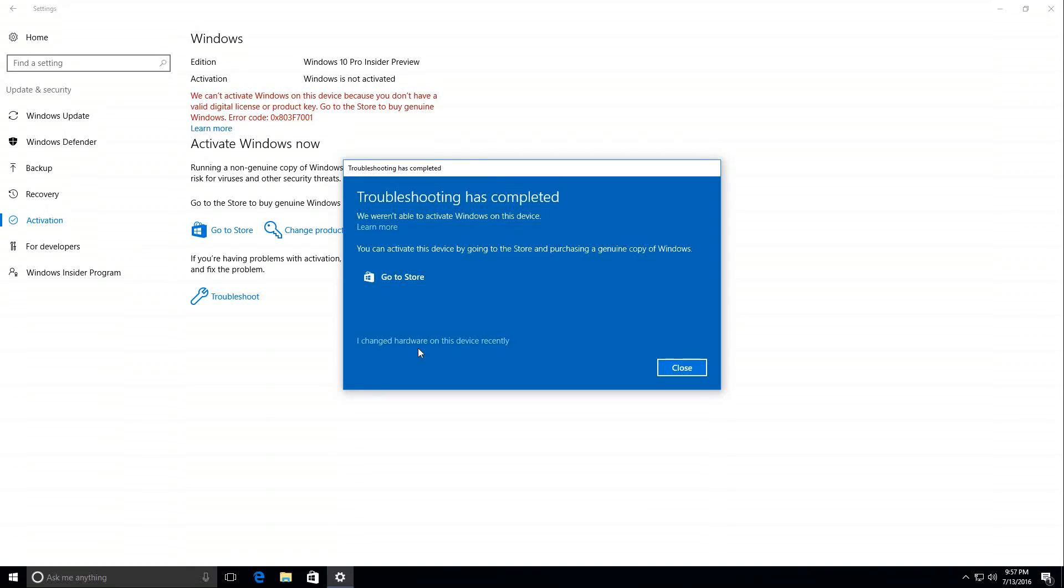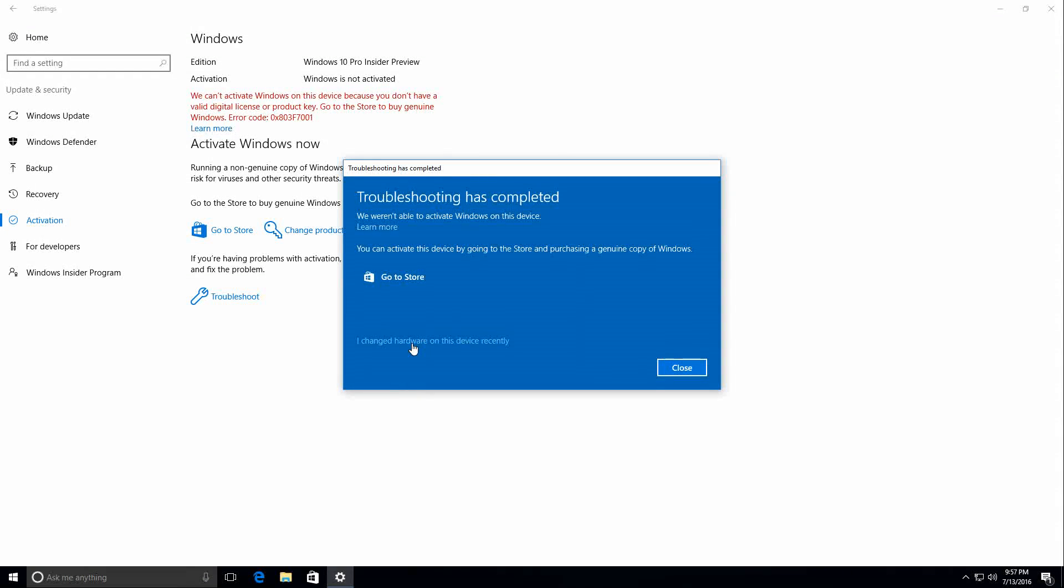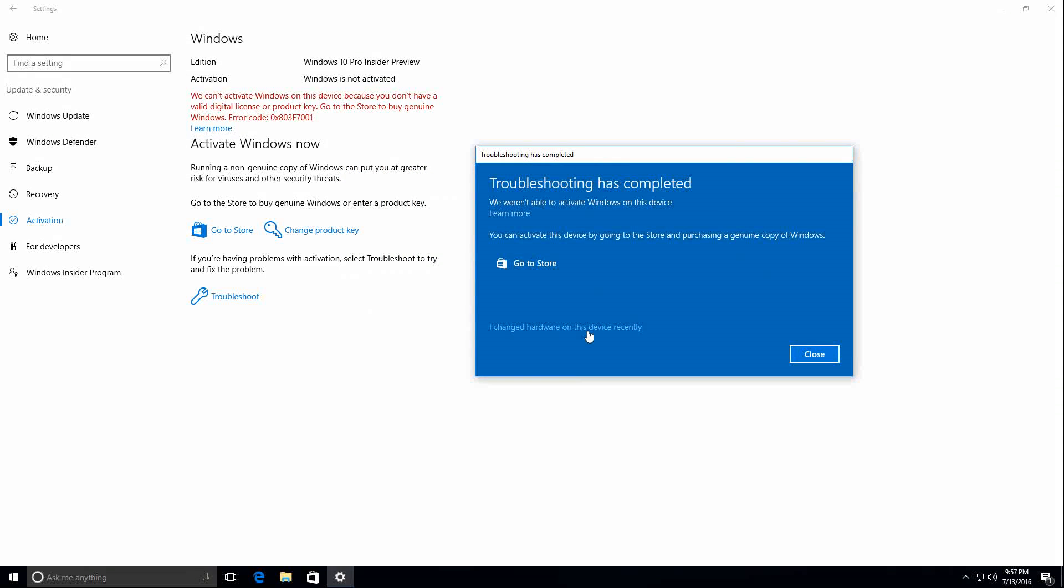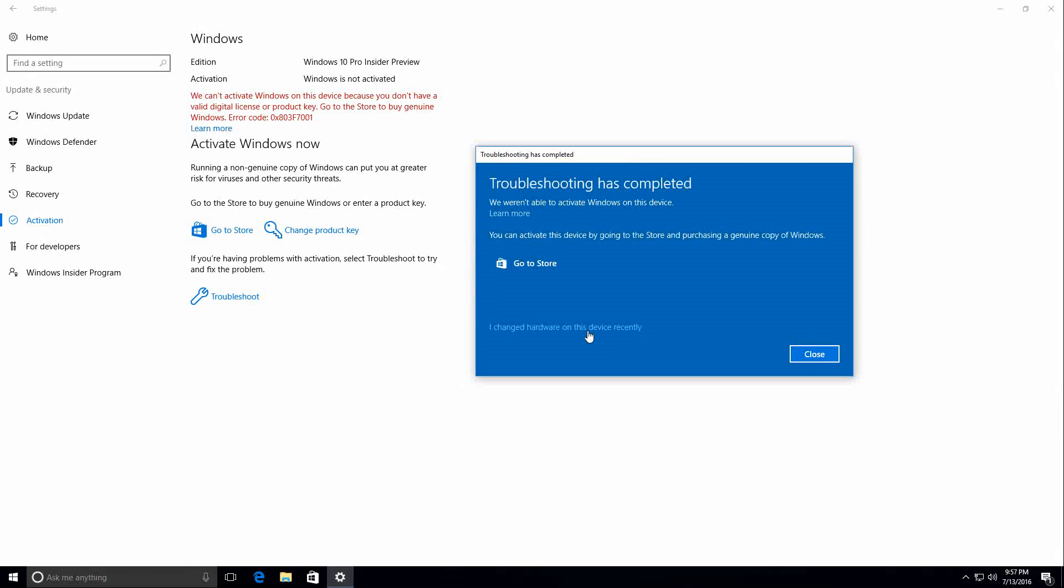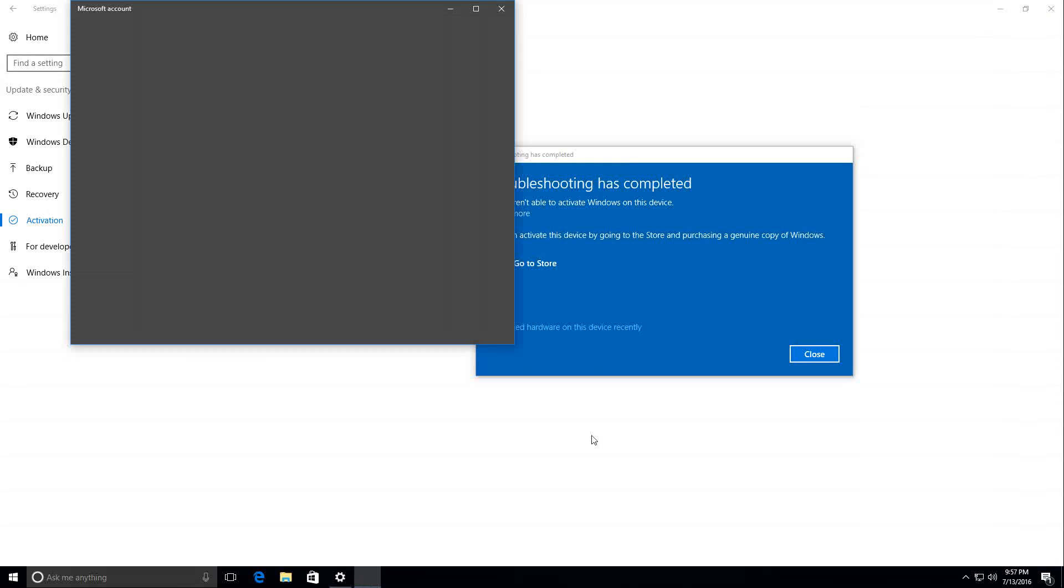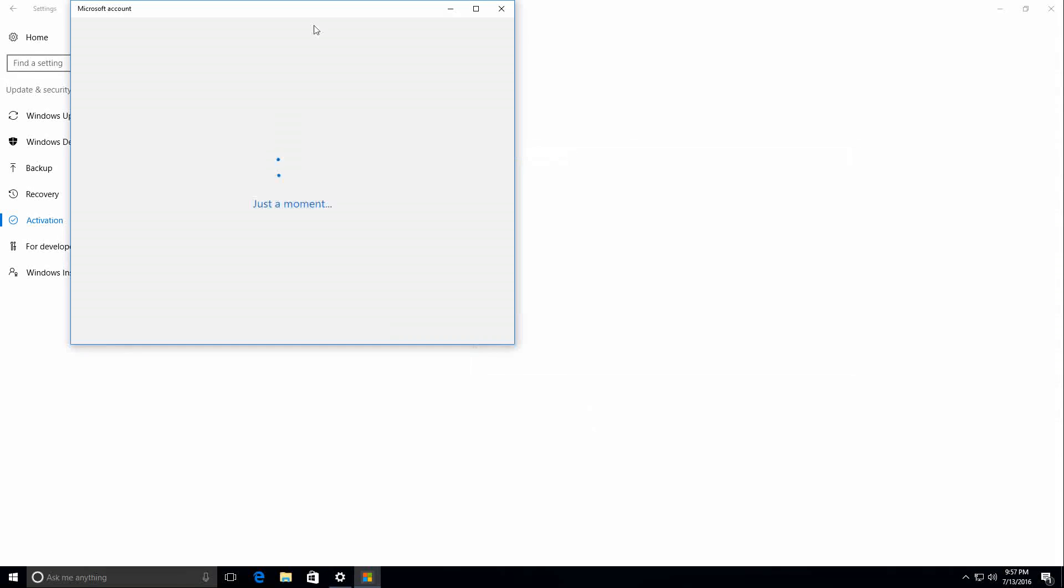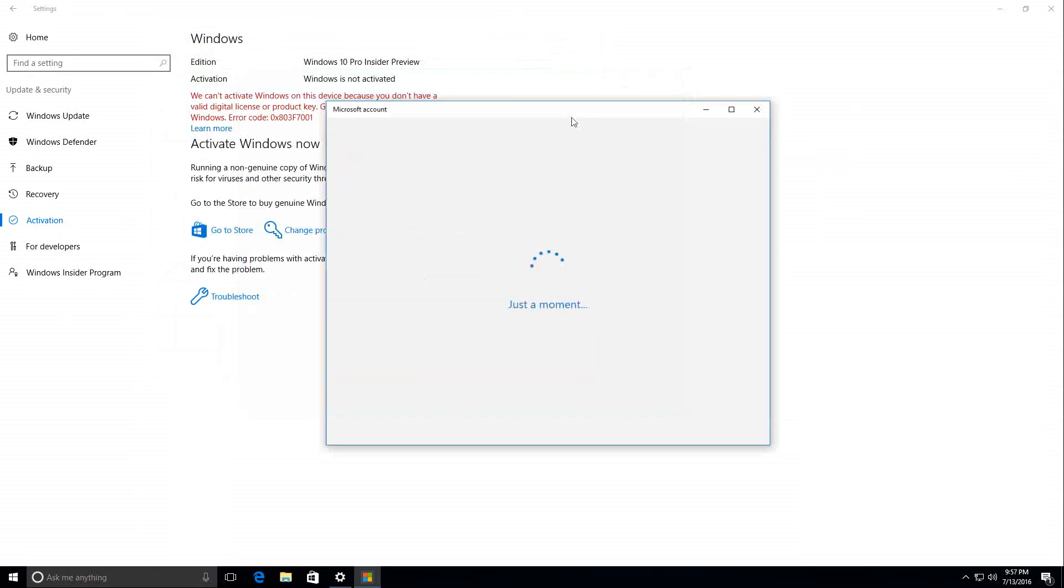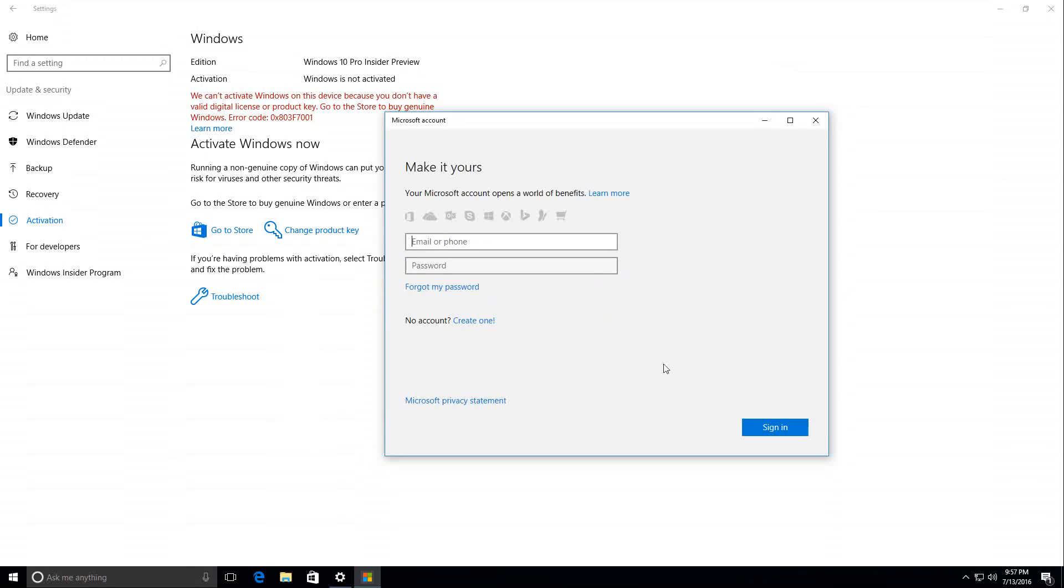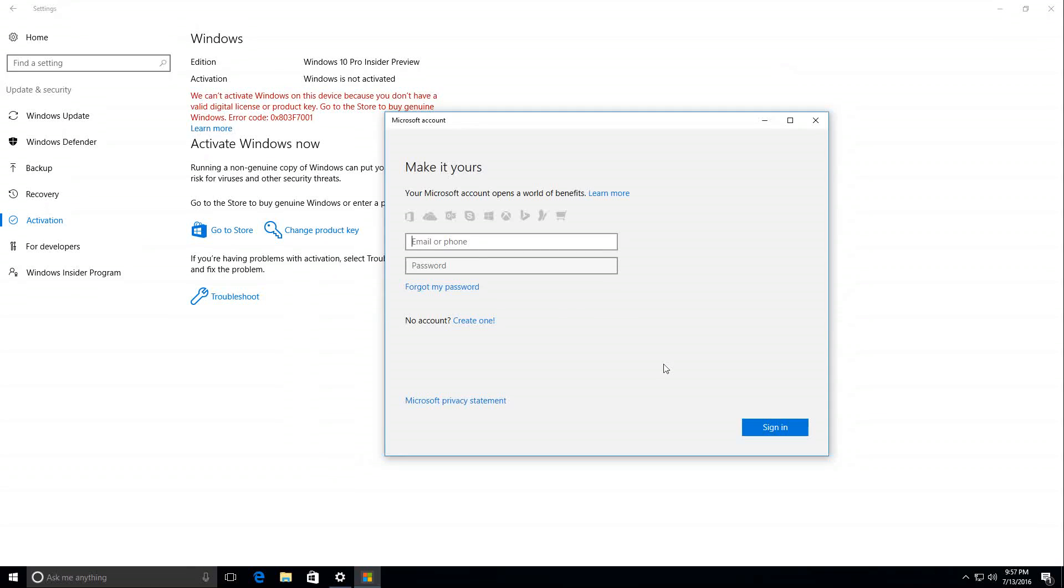So Microsoft heard our voices and they decided to add this troubleshooter where you can still assign your digital license that Microsoft gave it to you when you performed the upgrade initially, and there is the option to 'I changed the hardware on this device recently.' And when you do this, it will straight away bring the window where you need to log in with your Microsoft account.